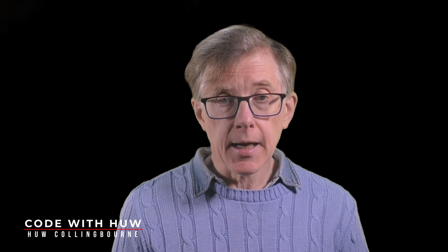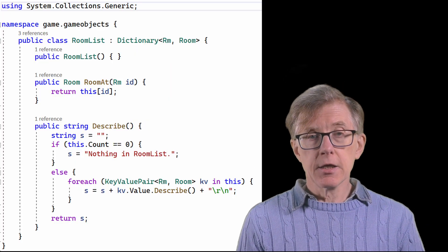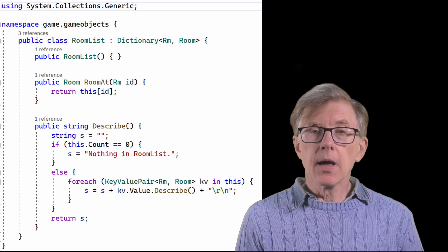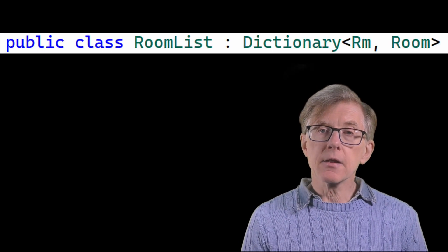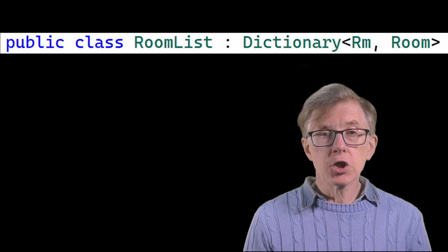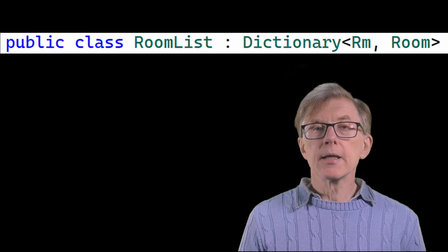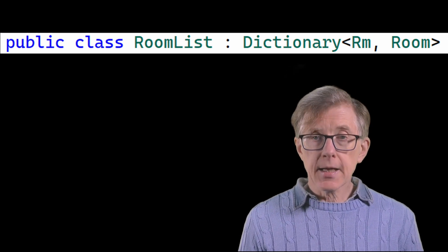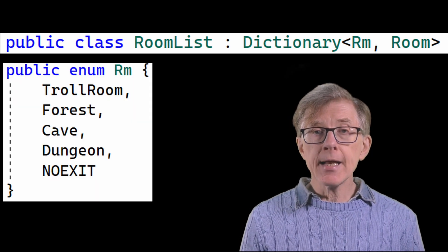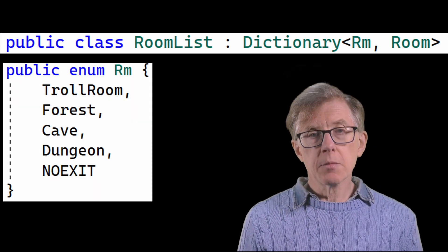I'm Hugh, and this is another lesson in my complete guide to adventure game programming. This is my RoomList class in C#. As you can see, it subclasses the dictionary class and sets the types of each key-value pair to be RM as the key and a room object as the value. You may recall from the last lesson that RM is an enum which contains identifiers for the rooms in my game.